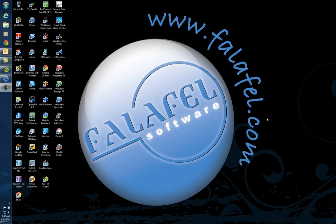Hello, this is Lino Tadros from Falafel Software, and welcome to this video showing how to do testing for mobile devices like iPhone, iPad, and Androids.